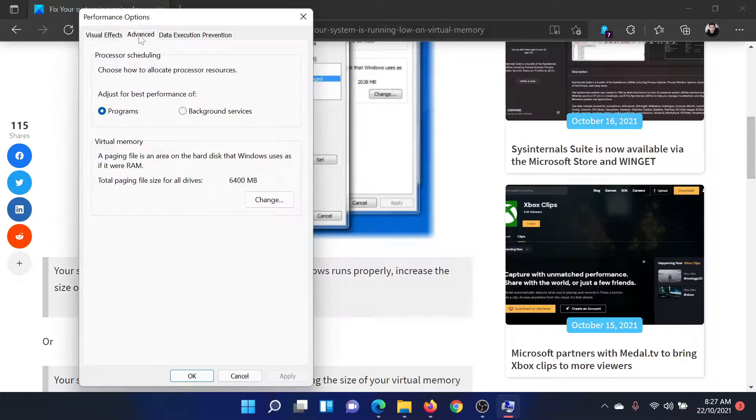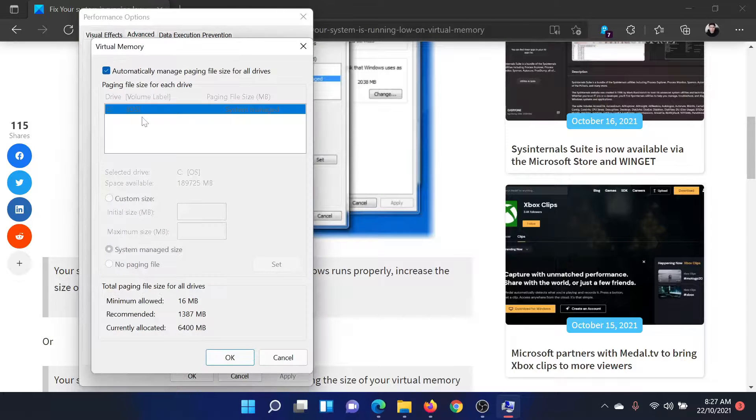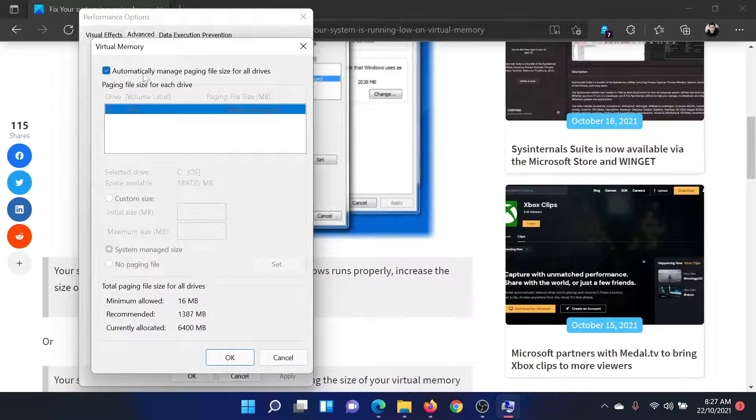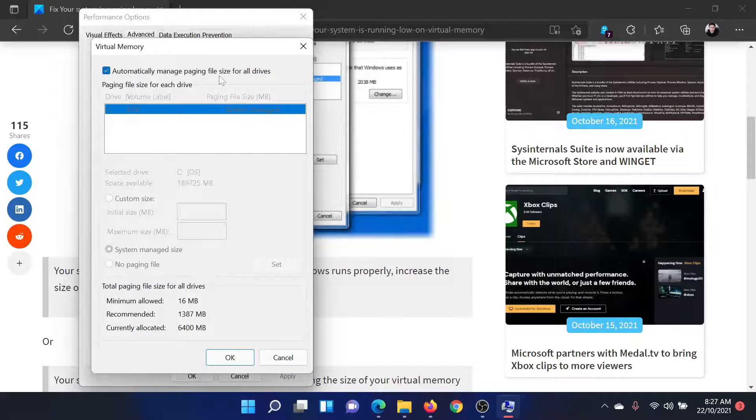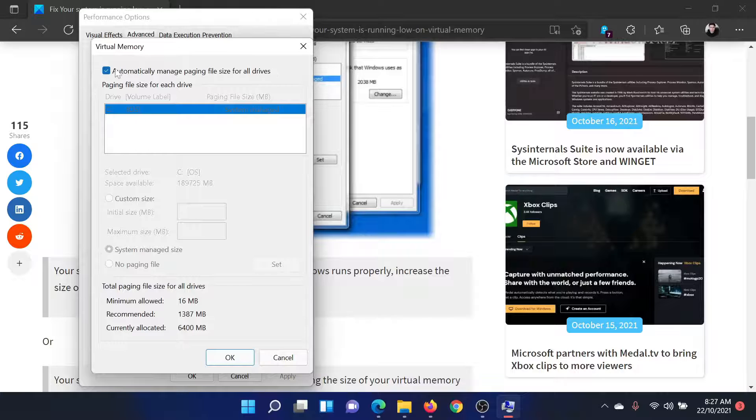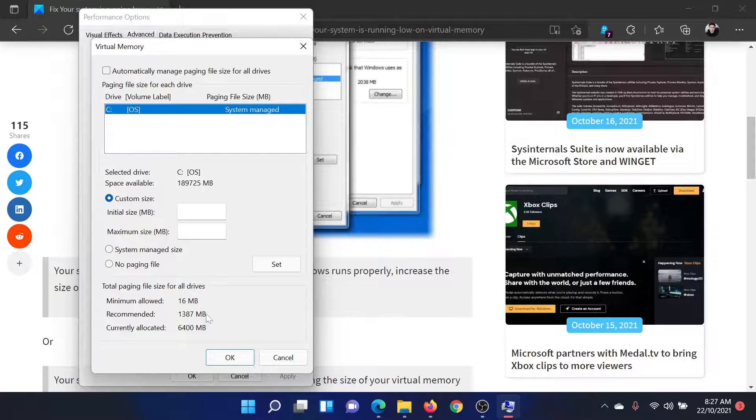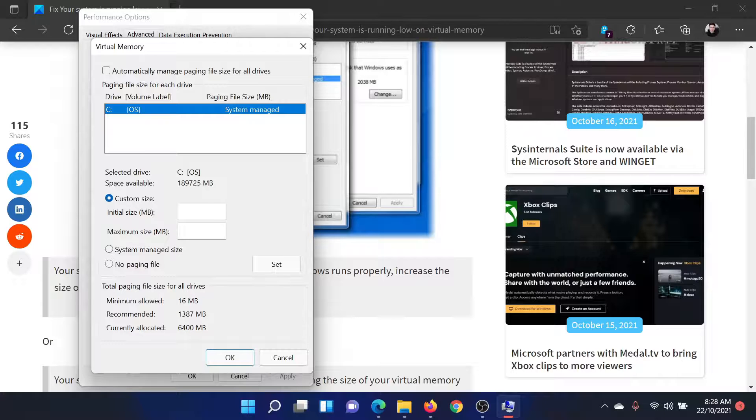You would find this checkbox associated with automatically manage paging file size for all drives. Uncheck this, go to custom size. You'll find a recommended limit here. Keep the maximum size a little higher than the recommended limit.